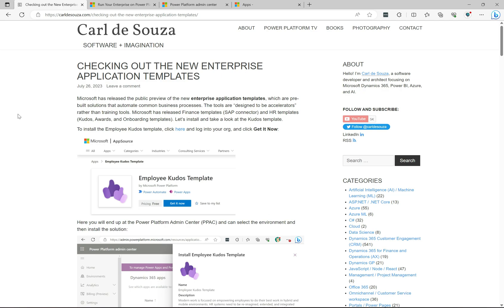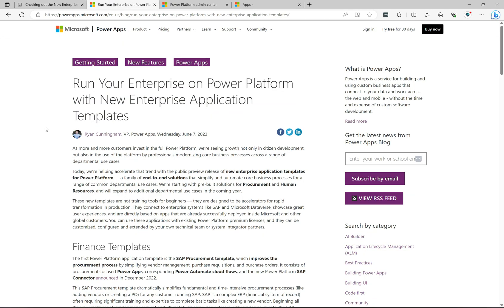This is a new set of solutions from Microsoft. I wrote a blog post about this — I'll put the link in the description below. Over here is an article written recently by Ryan Cunningham, who is the VP of Power Apps, and he talks more about these templates here.